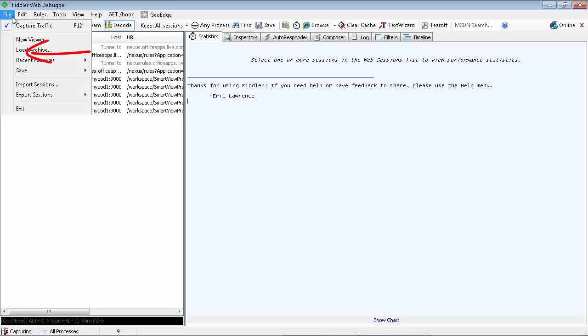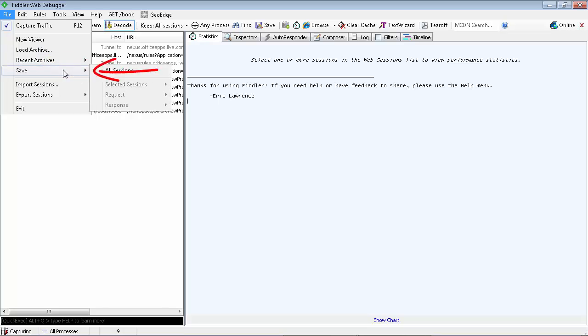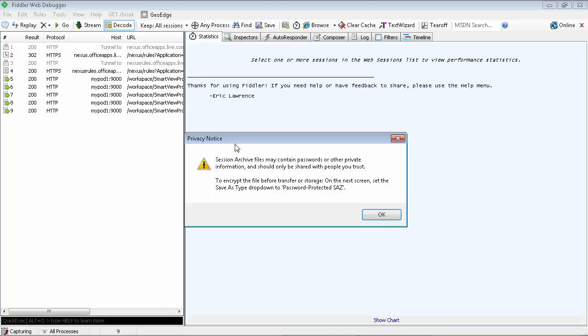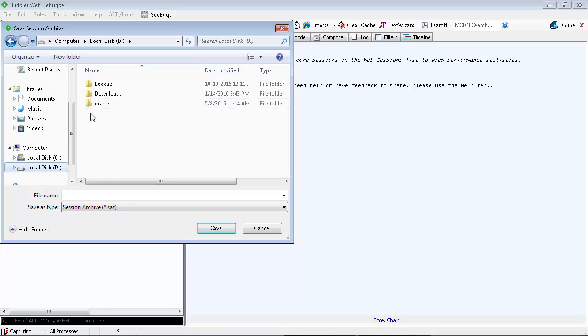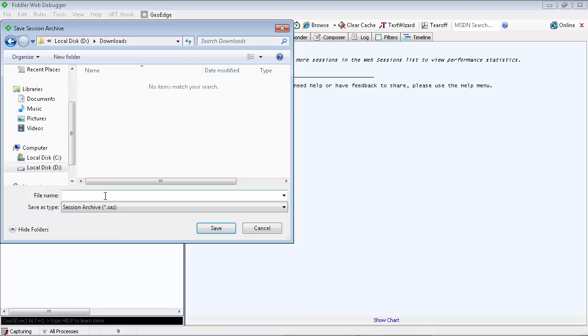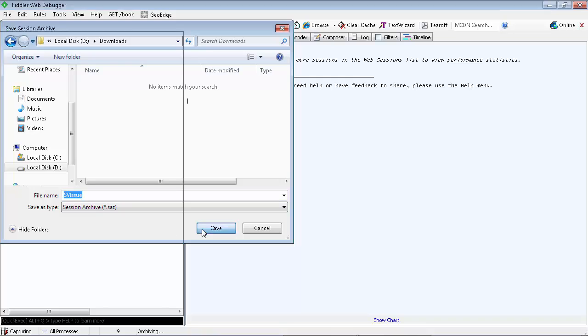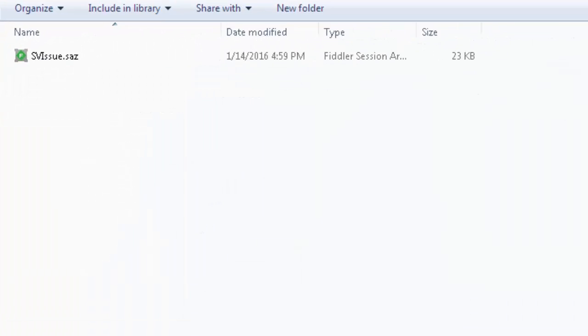Click File, then Save, then All Sessions. Save your file in a directory you can easily access. The file type should be Session Archive with a .saz extension.